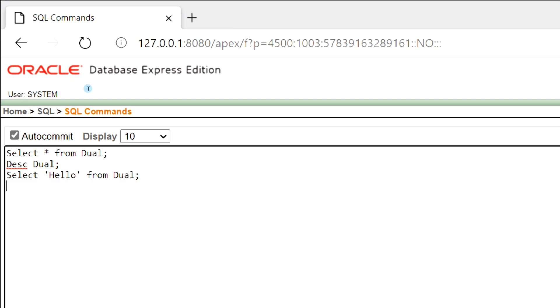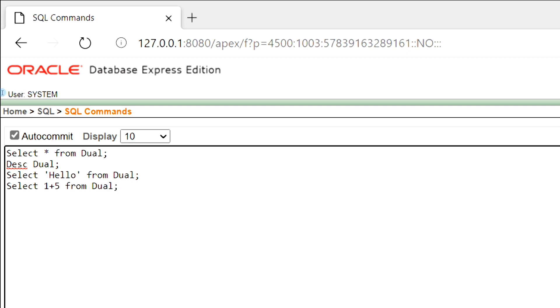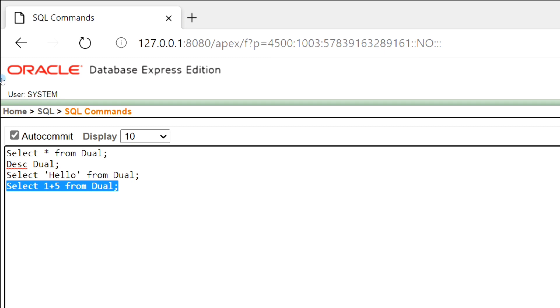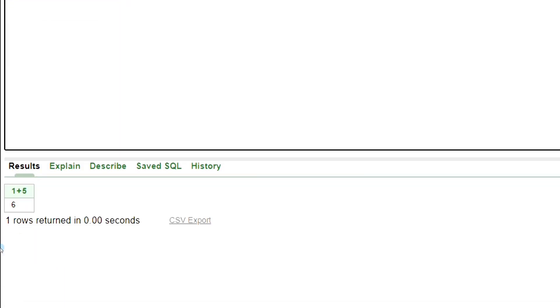We can solve any arithmetic expression using Dual Table. This is the output.